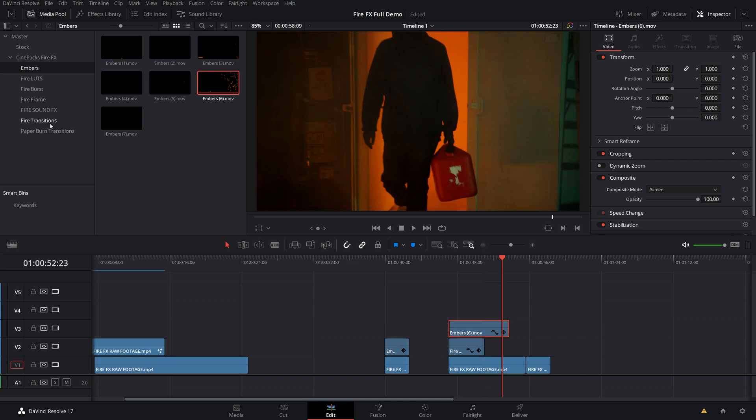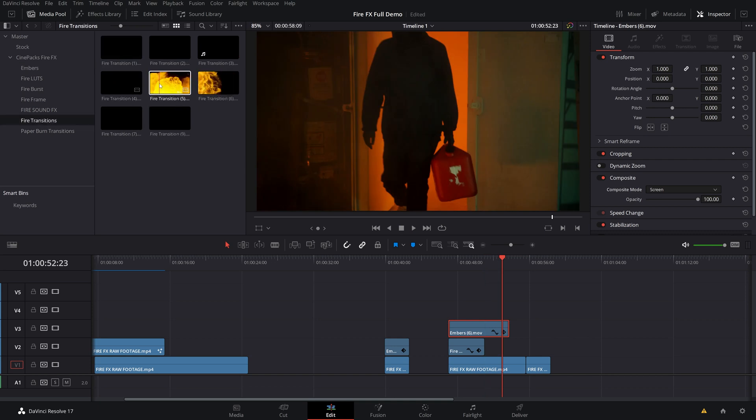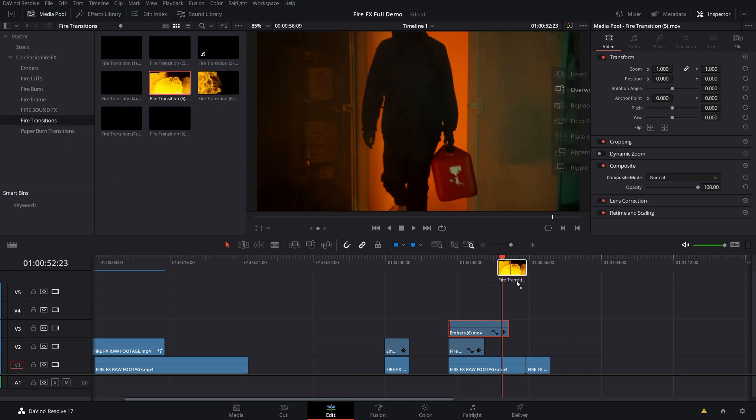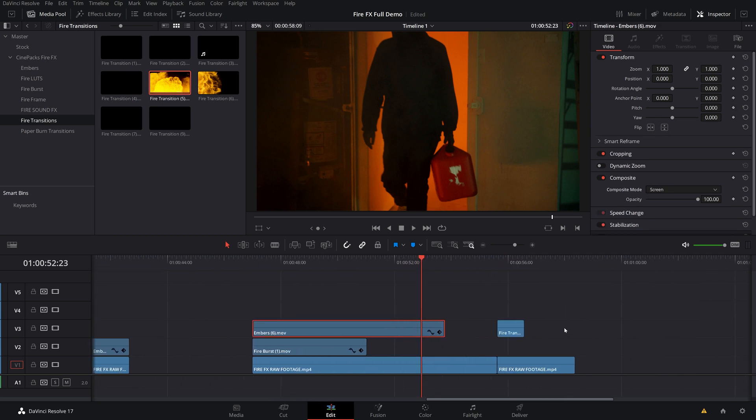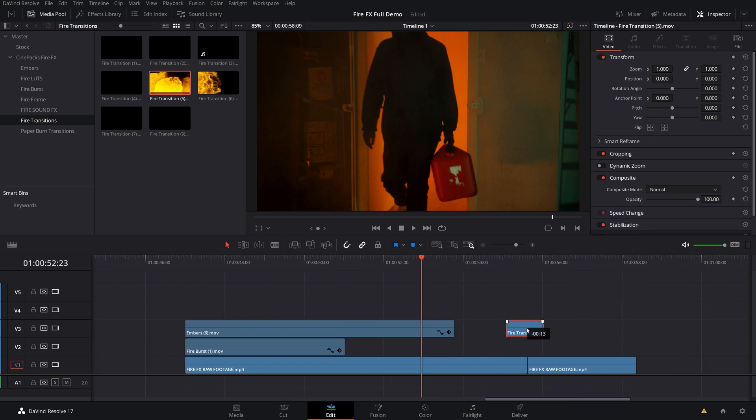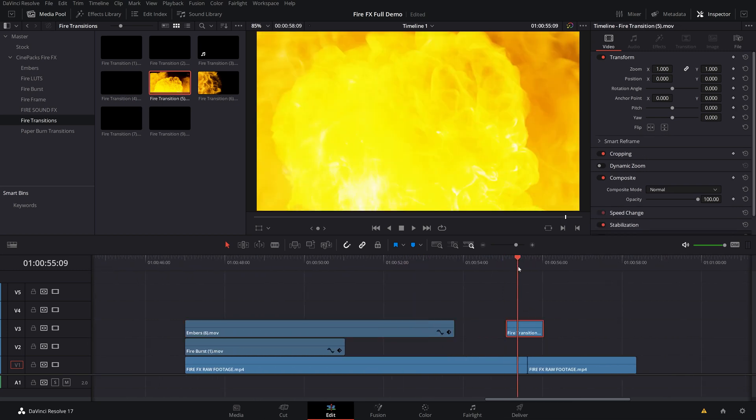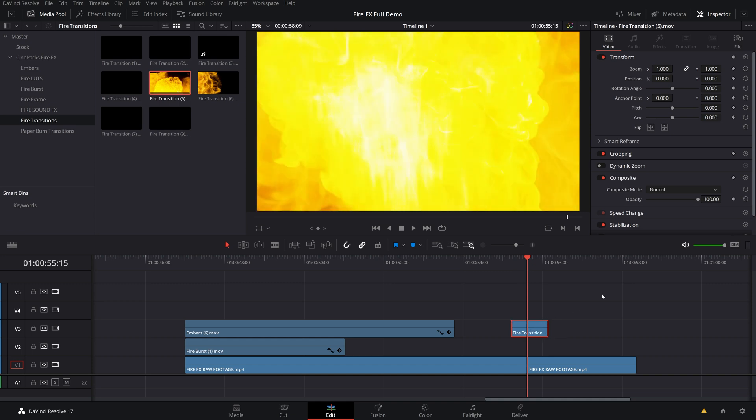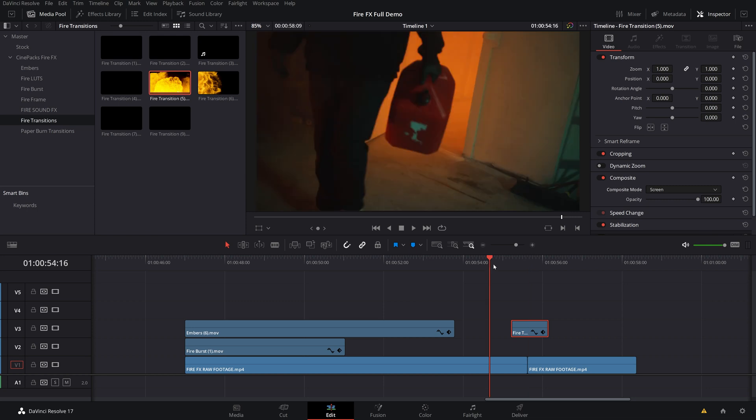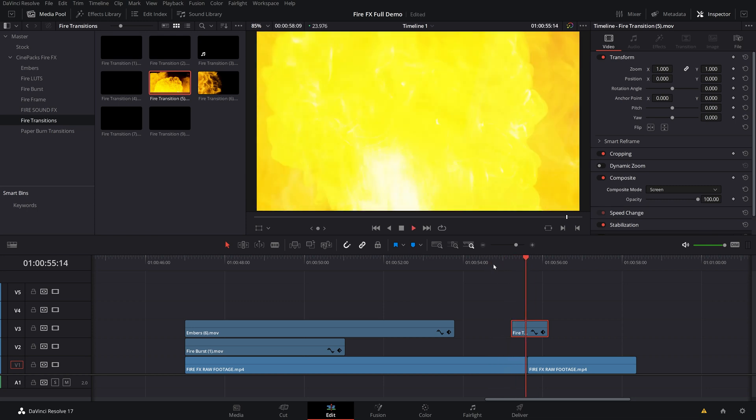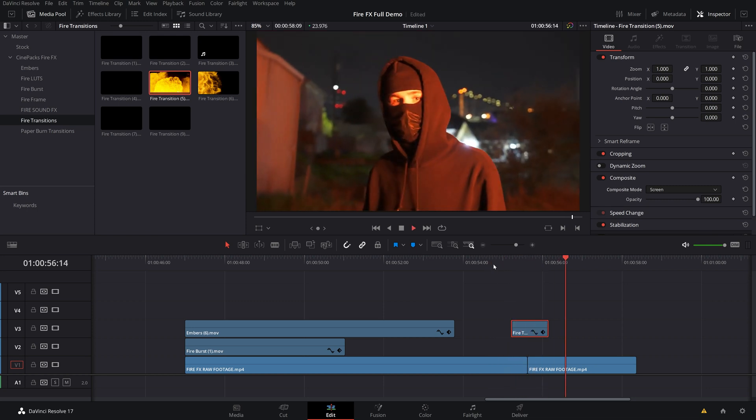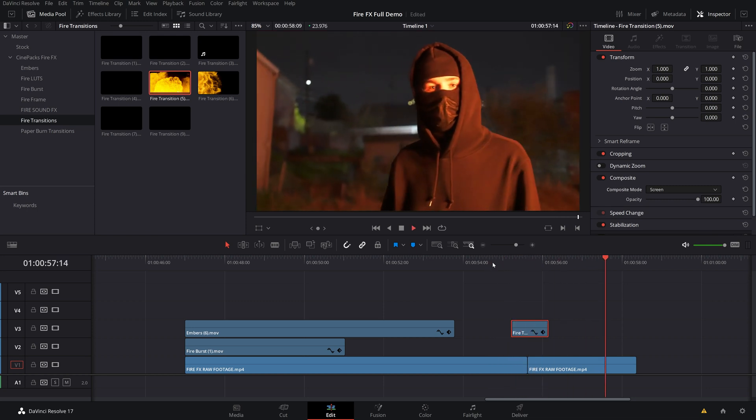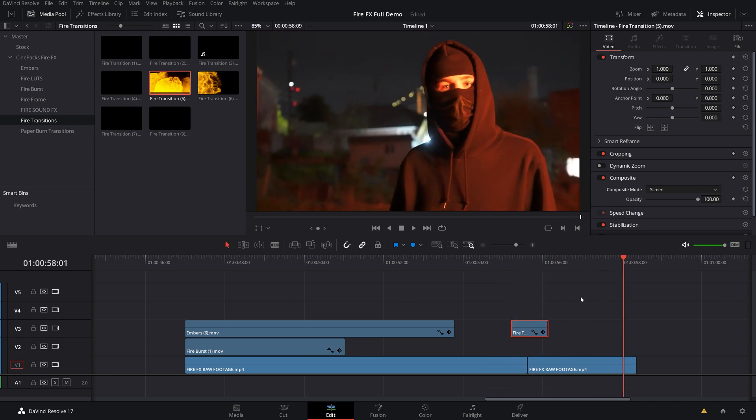My personal favorite, though, is the fire transitions. These you can just grab and put right in between two different clips, and you'll get a really sick transition. And switch it to screen as usual. And there you go. Got an awesome sick fire effect. Look at that. That was clean.